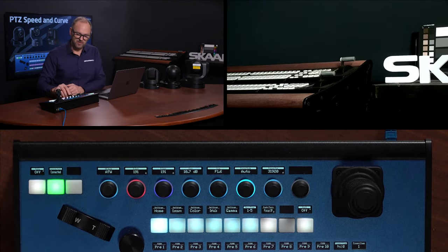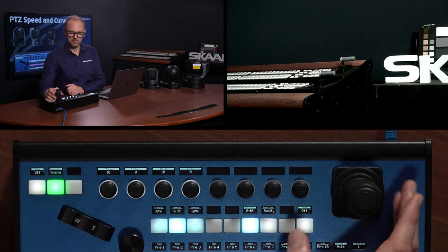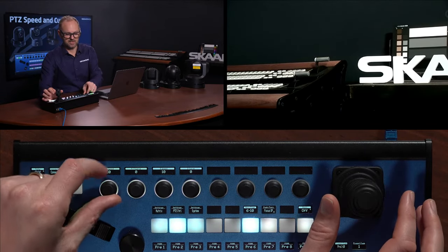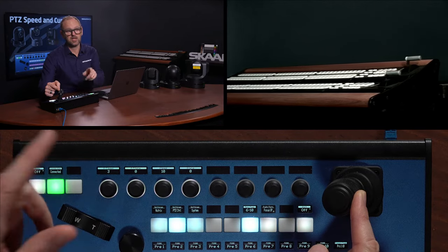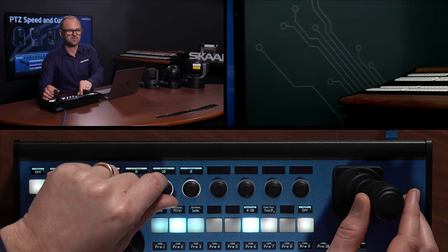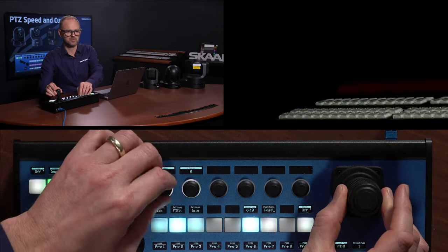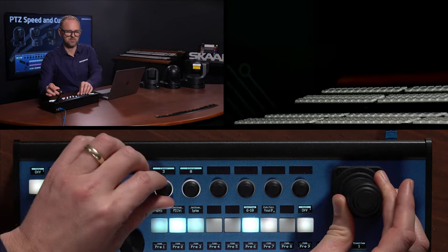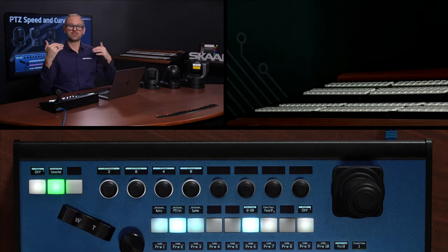Let's try the controls on the BirdDog camera. Entering PVC control, let's look at speed first. With the camera on screen, moving the joystick to the side shows the max speed at full swing. Turning it down to one, a full joystick swing gives very slow movement. You can even change the speed setting while actively moving the camera - that's a good way to set your max. The same is true for zoom: zoom in at maximum speed, then reduce it to one for the slowest possible zoom.